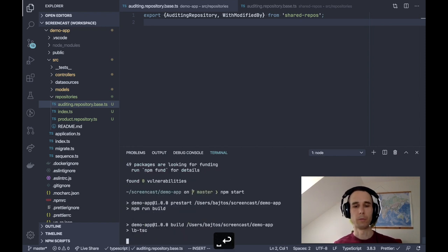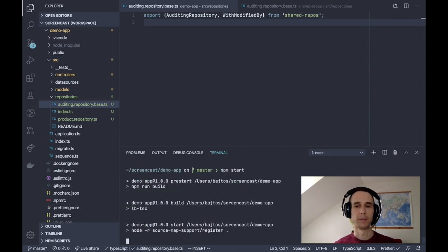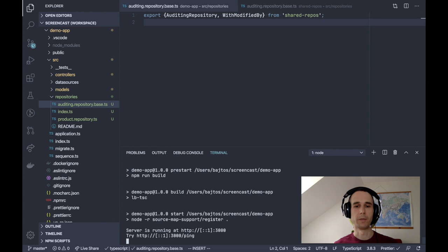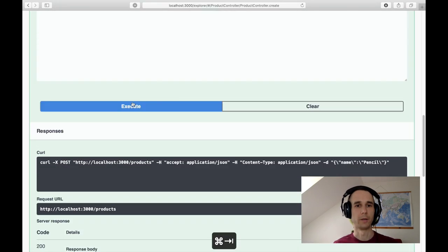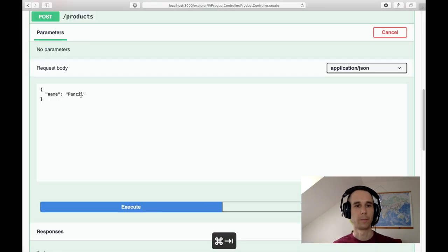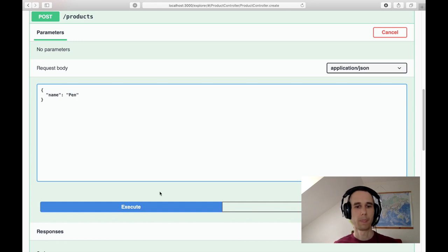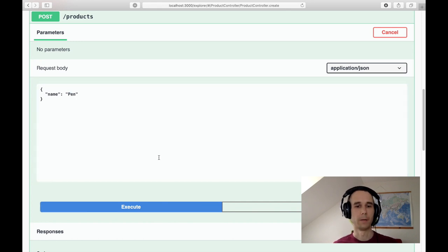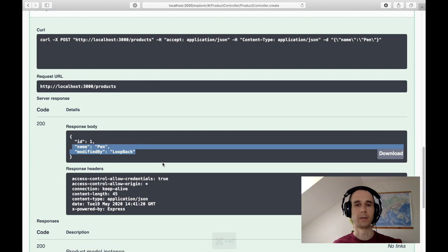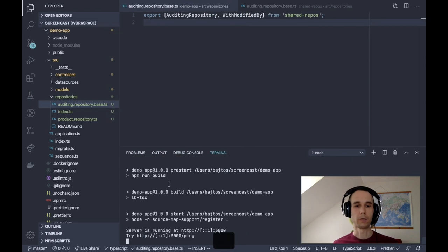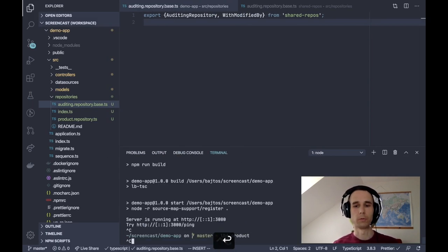npm start. Now it will recompile everything, find the repository base class in the extension, and when I create another product, let's call it a pen, then modified by is still correctly set.